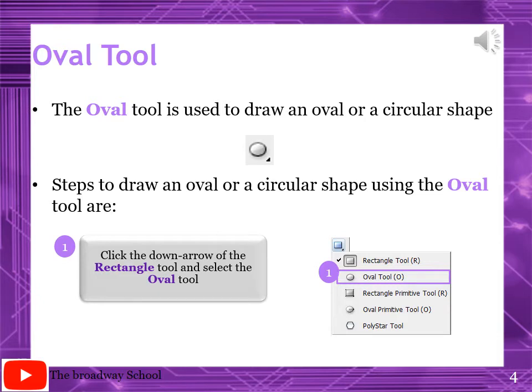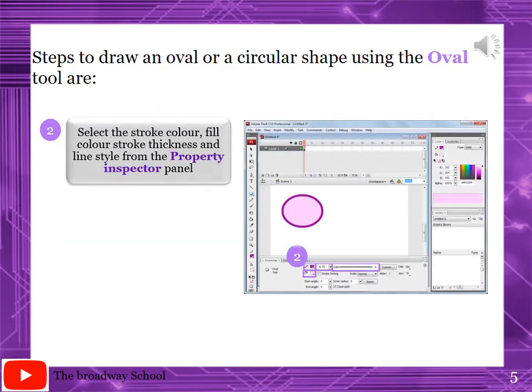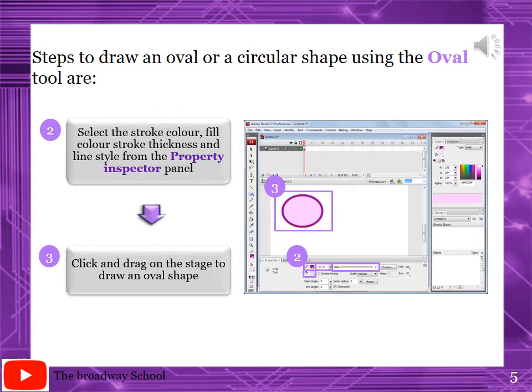The oval tool is used to draw an oval or a circular shape. Highlight this line. The steps to use this tool are: click the drop-down menu arrow of the rectangle tool and select the oval tool. In the property inspector panel, select the stroke color, stroke thickness, line style and the fill color. Then click and drag on the stage to draw an oval shape.